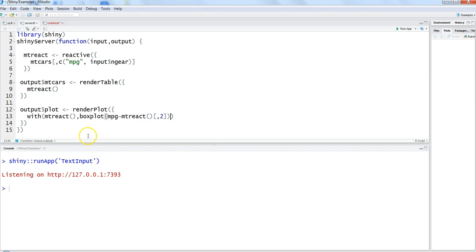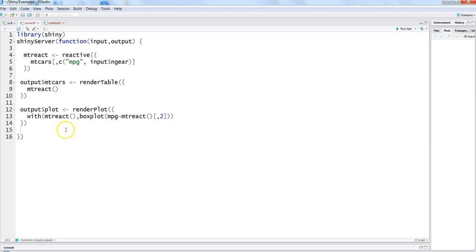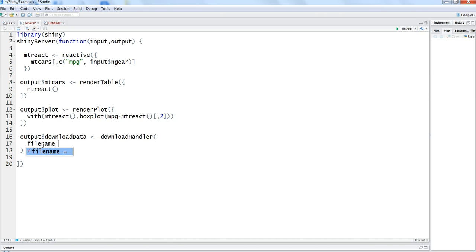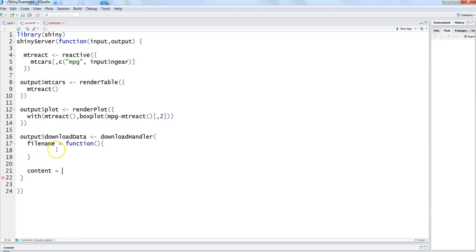In the server we add the output parameter with the ID 'download_data' — the same ID we gave in the front end — and set it to downloadHandler. Within the downloadHandler we need to define two functions: first, filename, which is set equal to a function, and second, content, which specifies the file's actual content. Another function takes file as a parameter. That's basically the syntax for the downloadHandler.